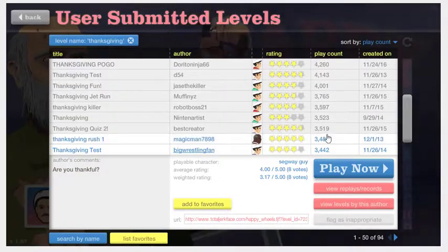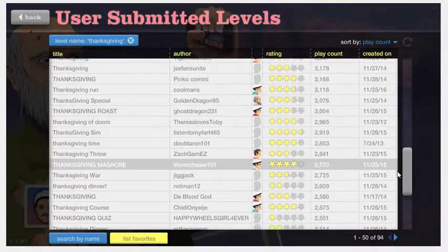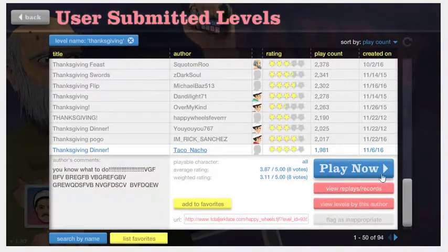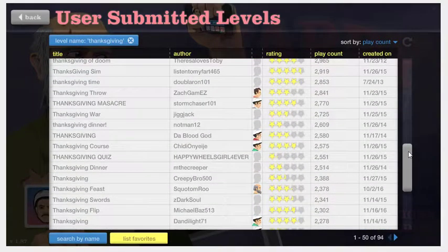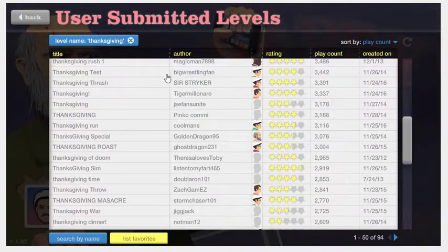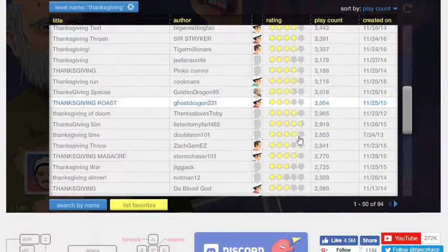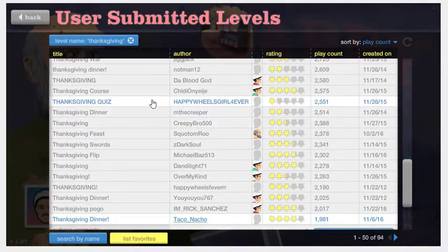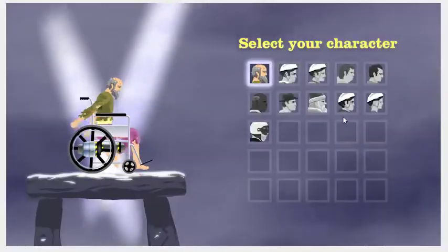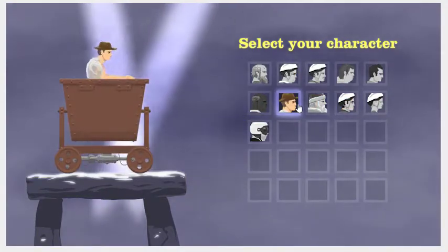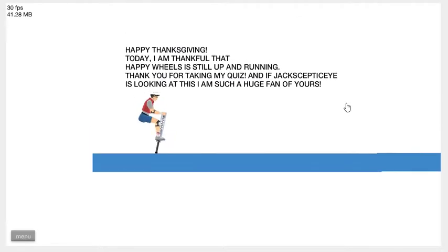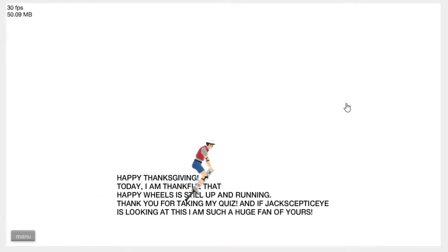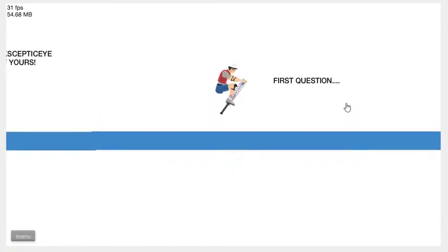Go play Fat Lady Tarzan. That was weird. So first of all, press that Thanksgiving up there at the top. Play my level. See where it says level name Thanksgiving? Press that. I'm not playing. One more Thanksgiving game and then you play Fat Lady Tarzan. Sure. Thanksgiving quiz. I'm gonna be Zap Claus. Wrong holiday, but it's good. Pogo Pete, which I'm really bad at. Happy Thanksgiving. I'm thankful that Happy Wheels is still up and running. Thank you for taking my quiz. And if Jacksepticeye is looking at this, I'm such a huge fan. Well, Jacksepticeye has stopped making Happy Wheels videos for about a year and a half.